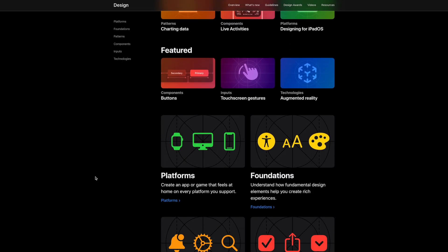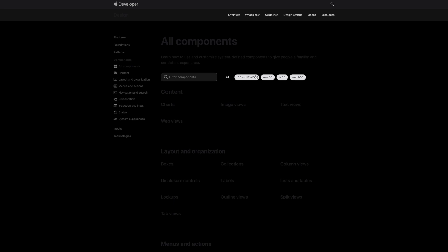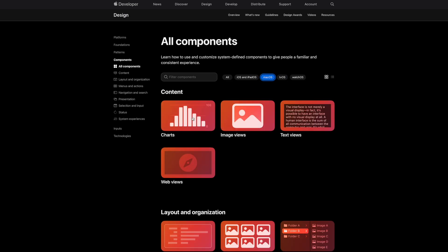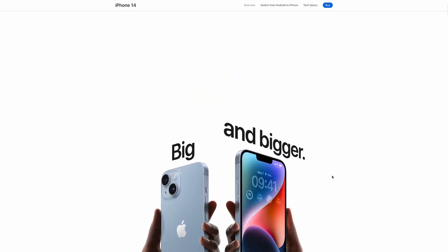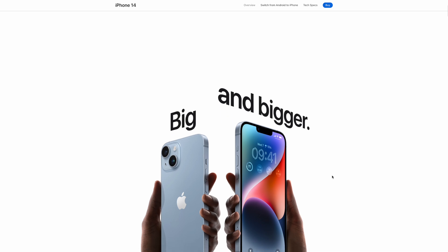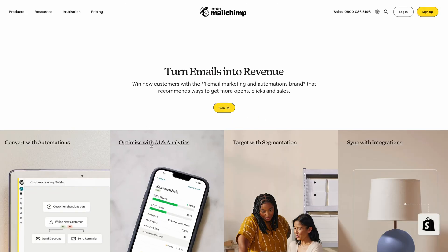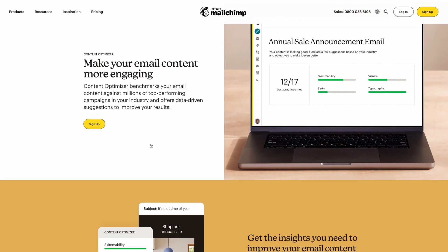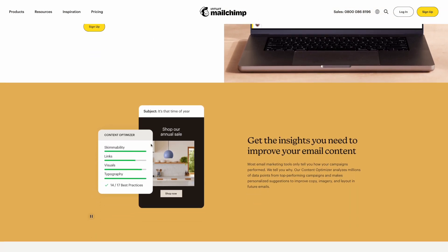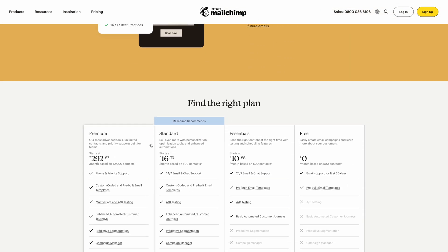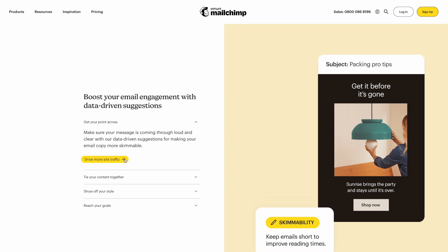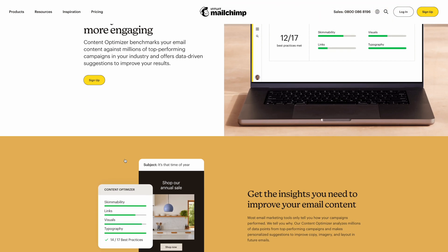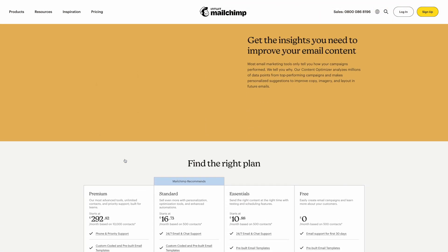Next up we have Apple. Apple's design system uses Atomic Design principles to create consistency across the entire product. For example, the company uses a consistent set of typography, iconography and color throughout the product to create a cohesive and recognizable brand. And finally we have Mailchimp, whose design system also uses Atomic Design principles — using consistent typography, color and iconography throughout its products to create a cohesive and recognizable brand.